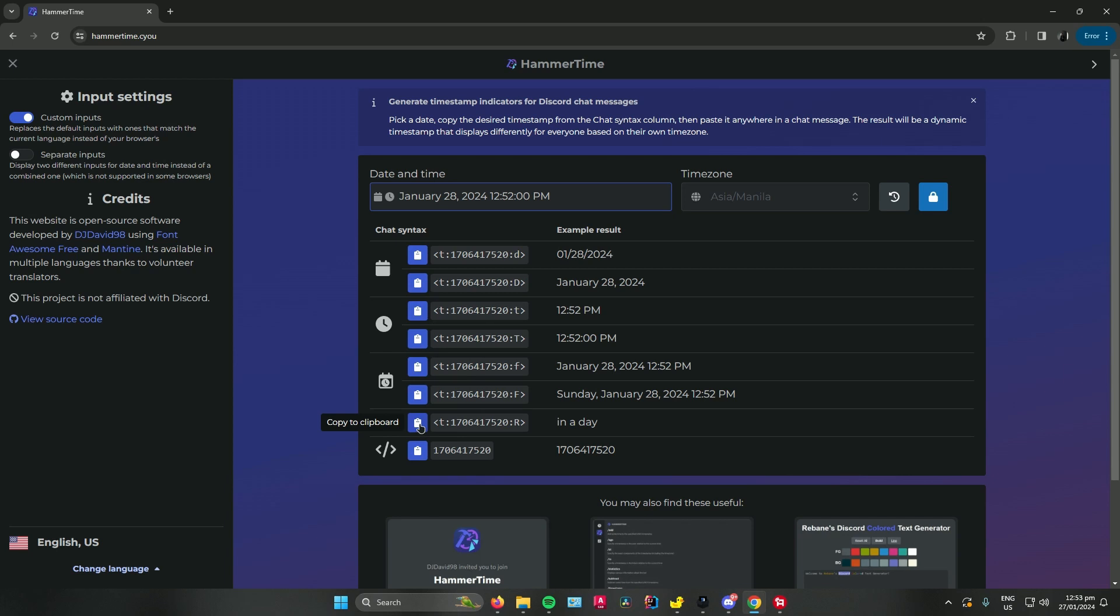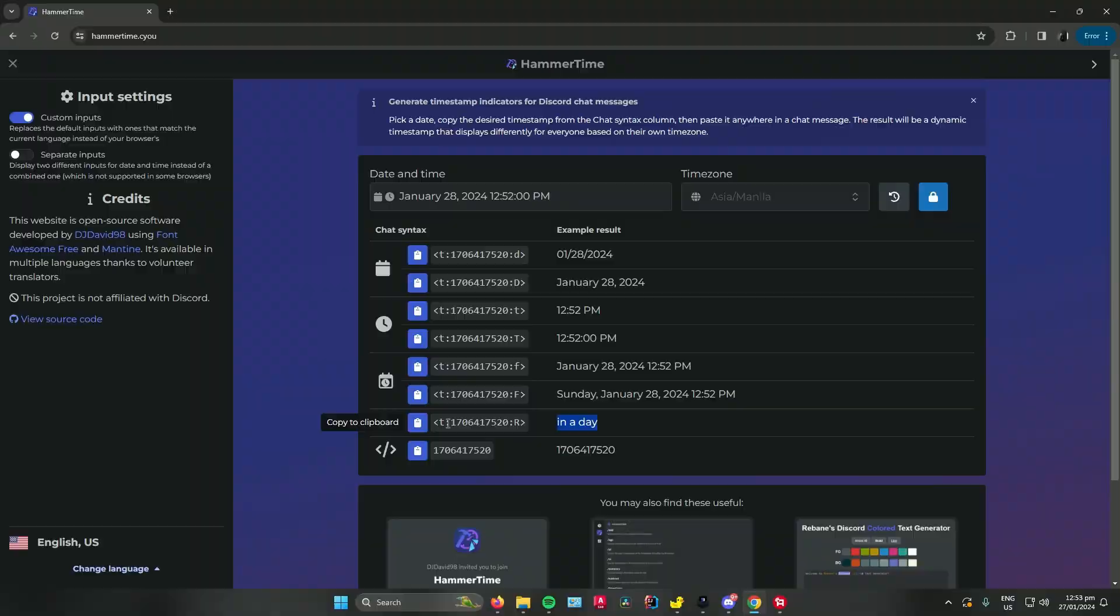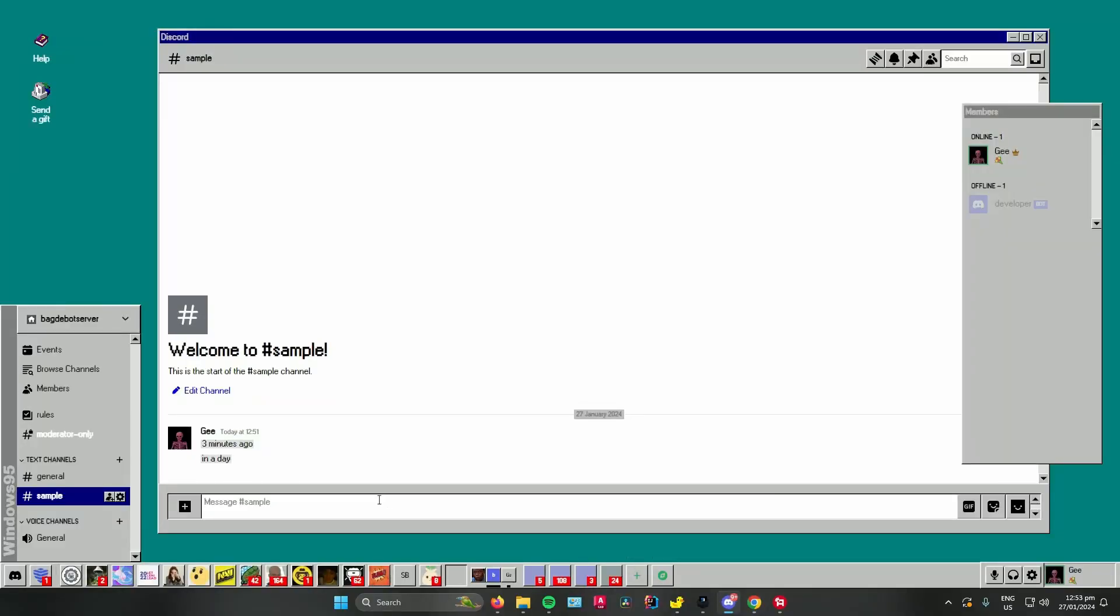For example, I'll choose this one. Once you've chosen, click on copy to clipboard, go to your Discord server and just paste it. Click on enter and you can see it will set a timer for one day.